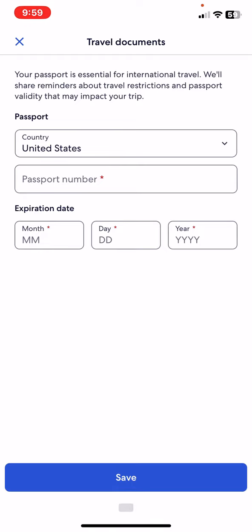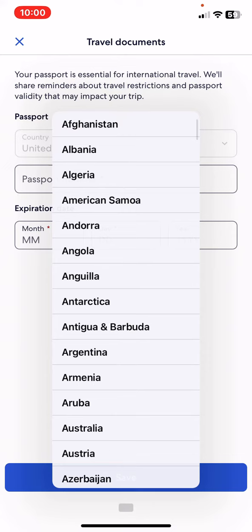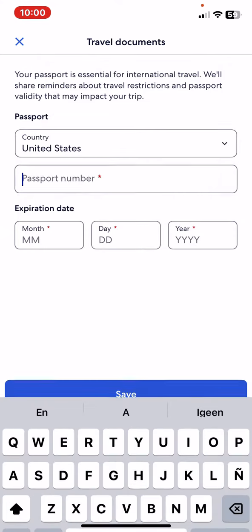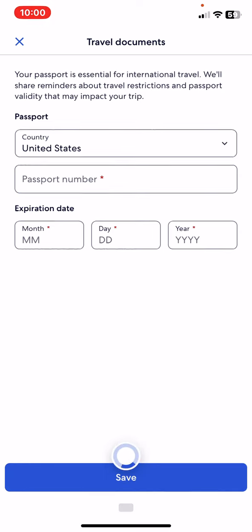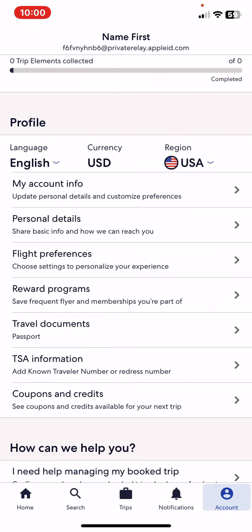First you have to set the country and then provide your passport number and the expiration date, and once you did that just click on the save button and your passport is set.